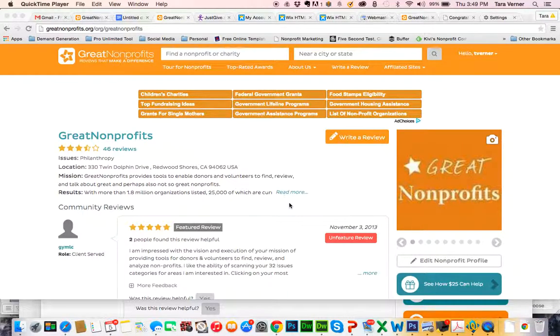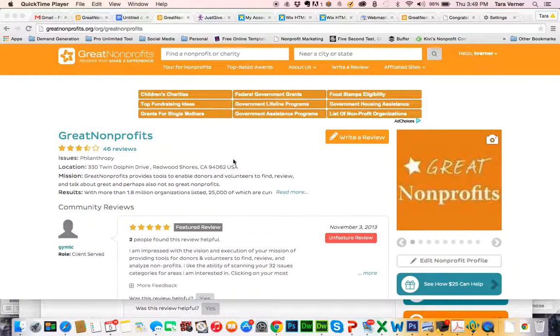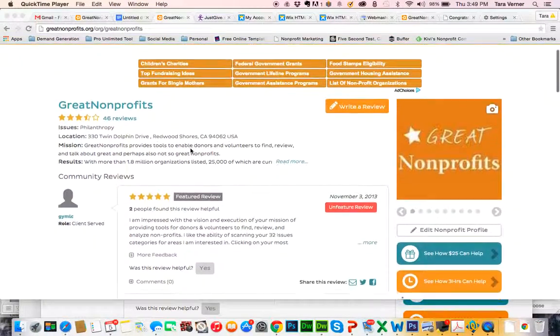How to enable donations for your nonprofit on GreatNonprofits.org. First, make sure you're logged in and then get to your profile page. I'm going to update the Great Nonprofits donation page.